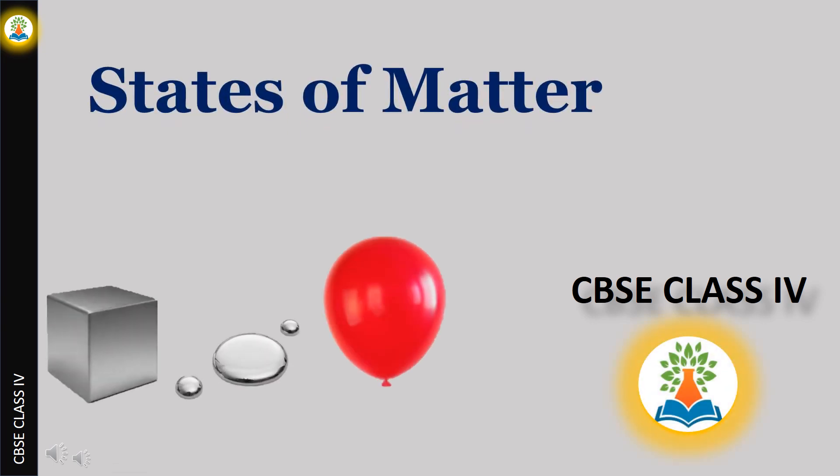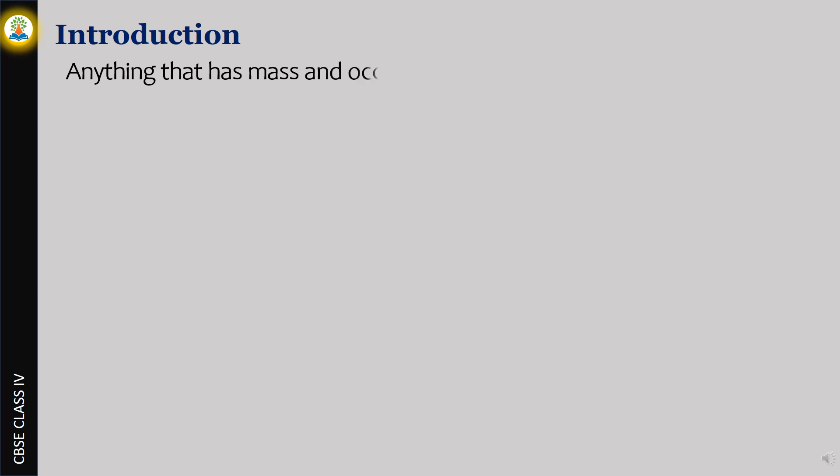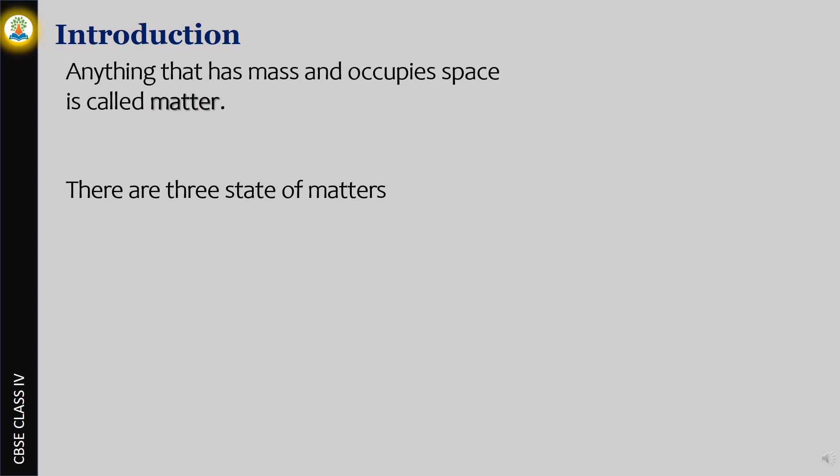Hello friends, in this video we will learn about states of matter. Anything that has mass and occupies space is called matter. There are three states of matter: solid, liquid, and gas.